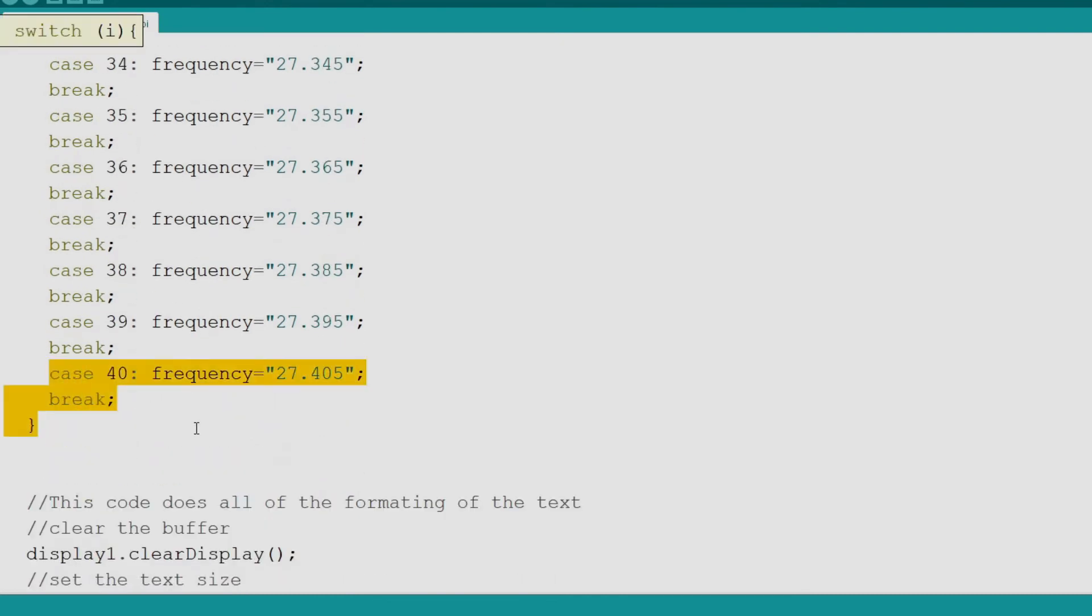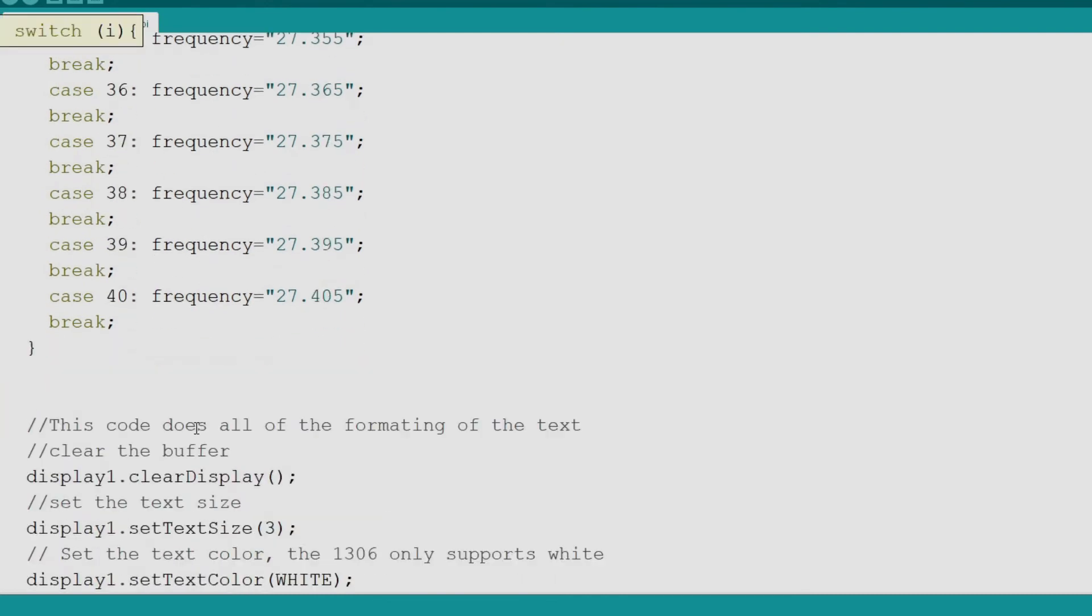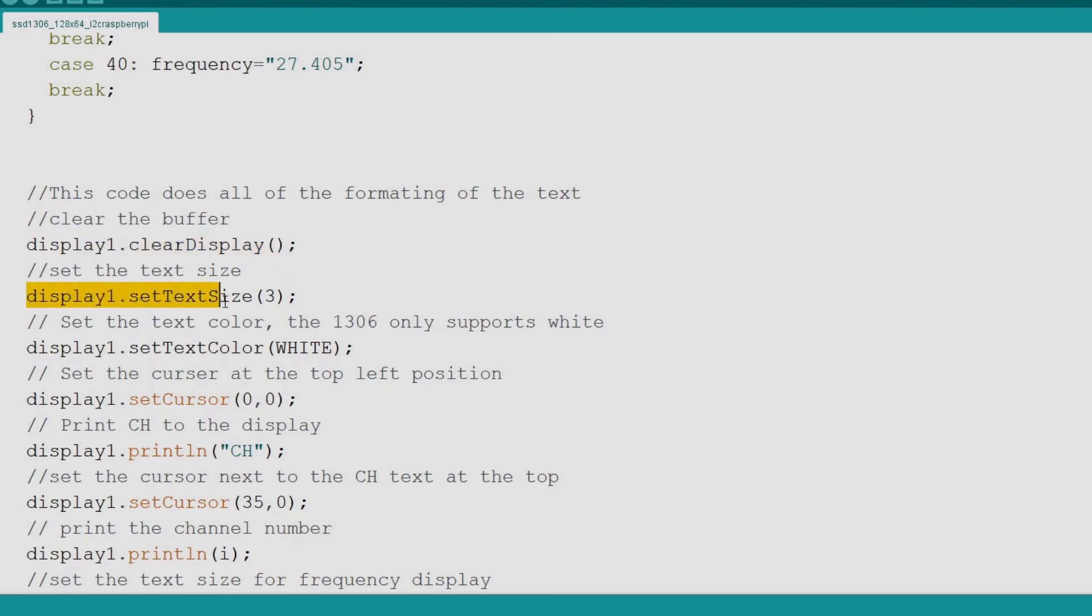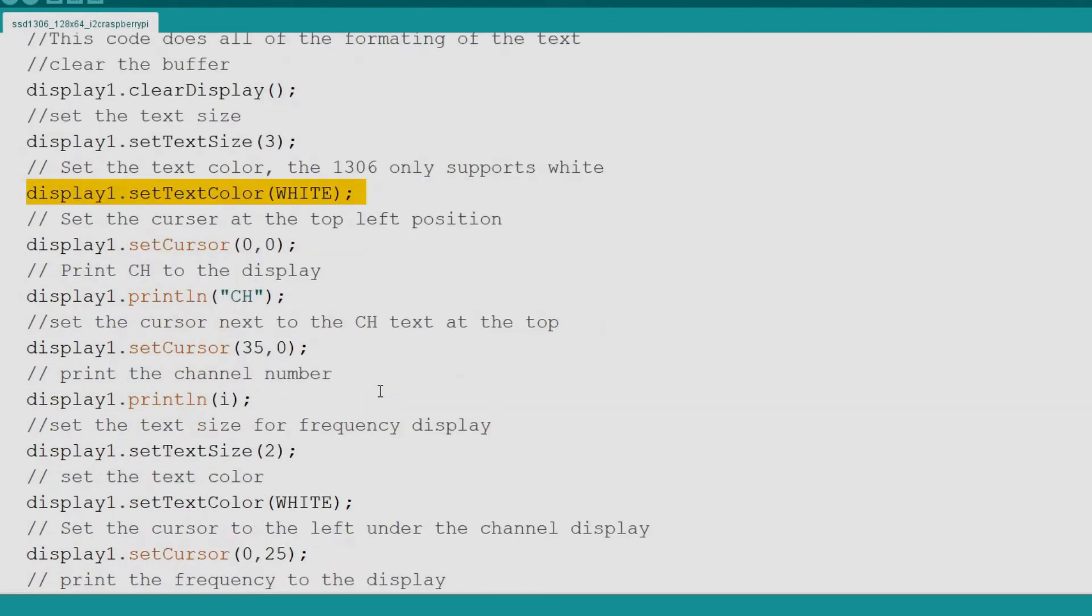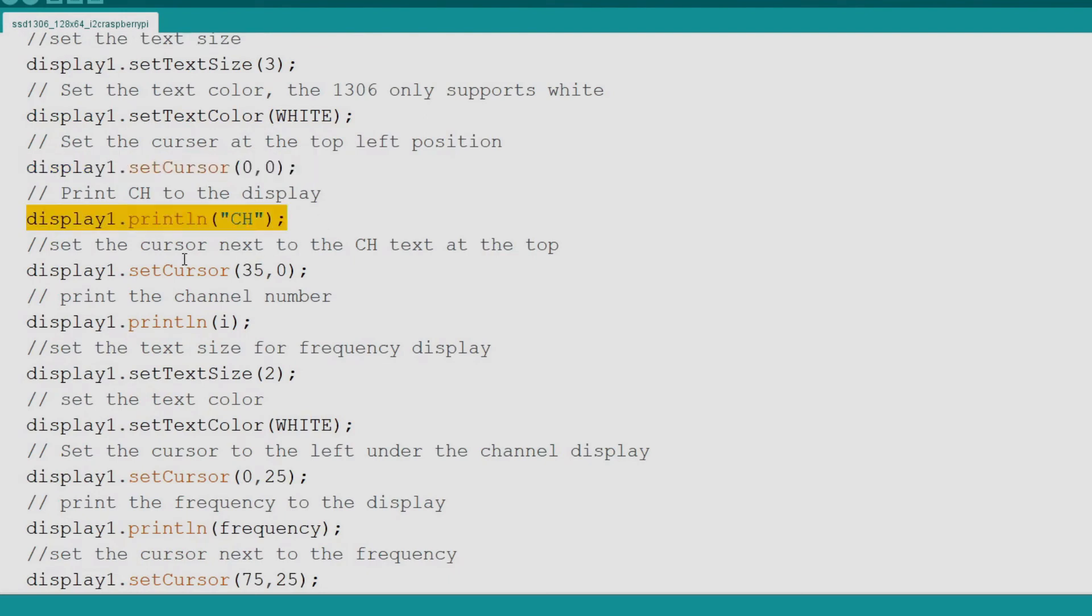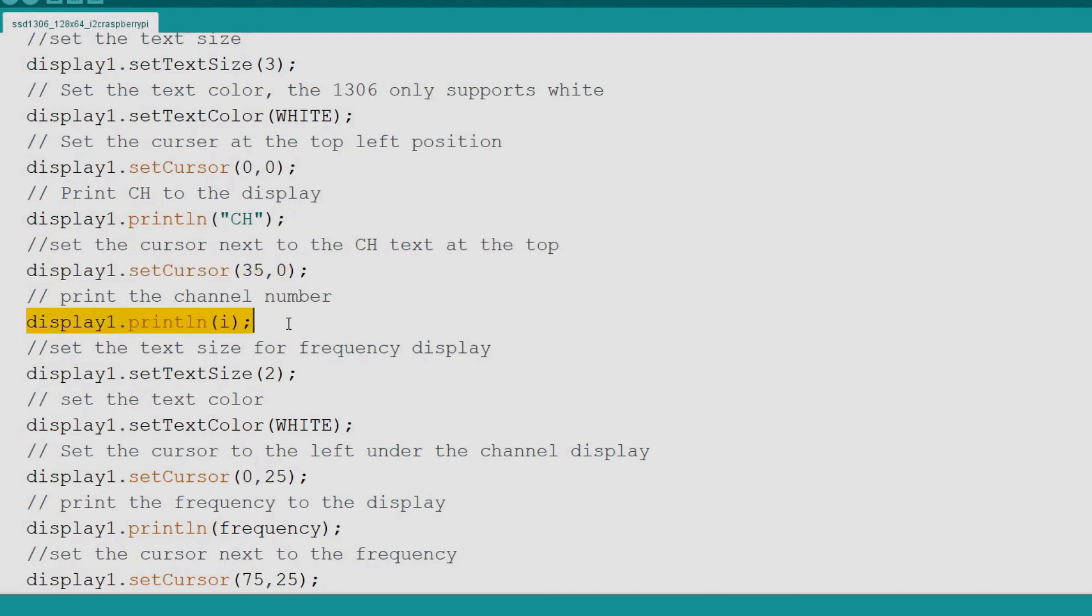The next section of code is all formatting and outputting the channel and frequency to the display. First we clear the buffer. Next we set the text size. The lower the number the smaller the text. Next we set the display color. This display only uses white as it is monochrome. Now we set the cursor to the top left point of the display 0x0y. Now we print CH to represent channel. Now we set the cursor next to the CH at x30y0. Now we print the channel number we passed into the function.